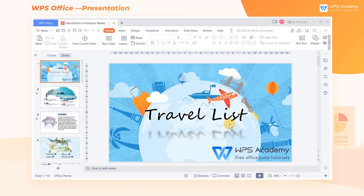When we need to print the content of slides as handouts, we can use the Handout Master feature. It mainly helps us to standardize the style of handouts, and we can add header and footer, date and time, and other elements to the handouts.